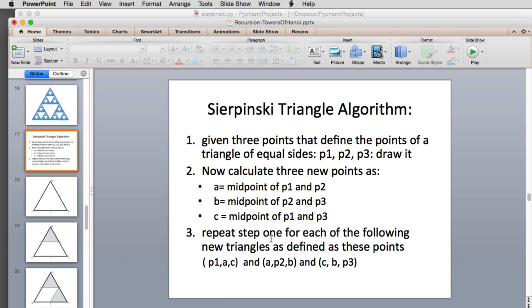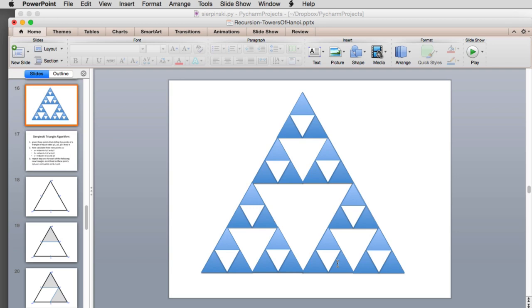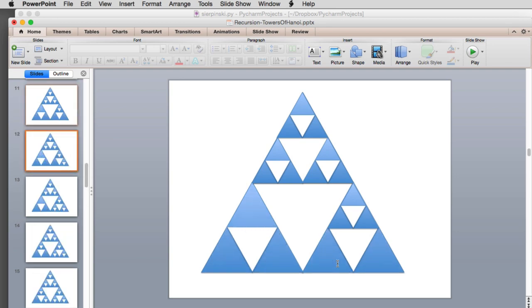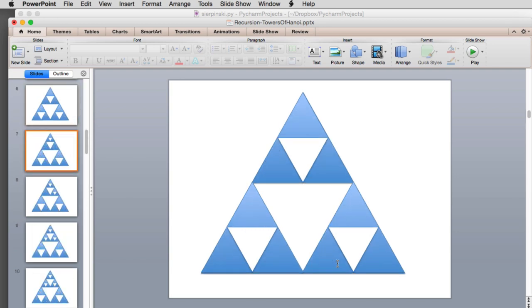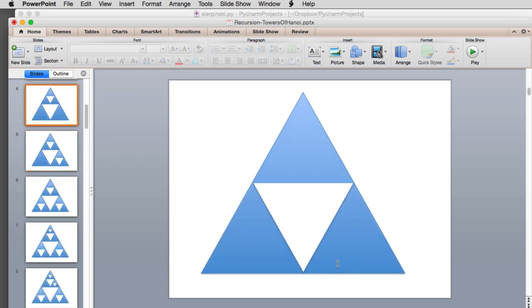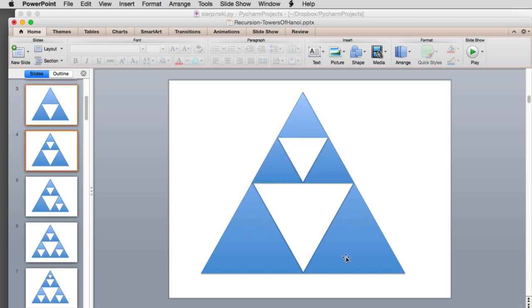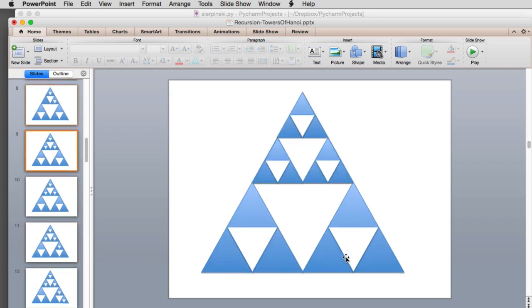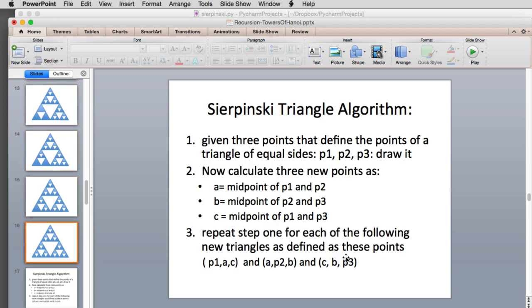You repeat this step for each of the new triangles defined by these points. You take one of the original points and two of the midpoints. These three sets of points define three new triangles, which are the ones we saw in the previous picture. These are the midpoints, and between this original point and two of the midpoints you get a new triangle.